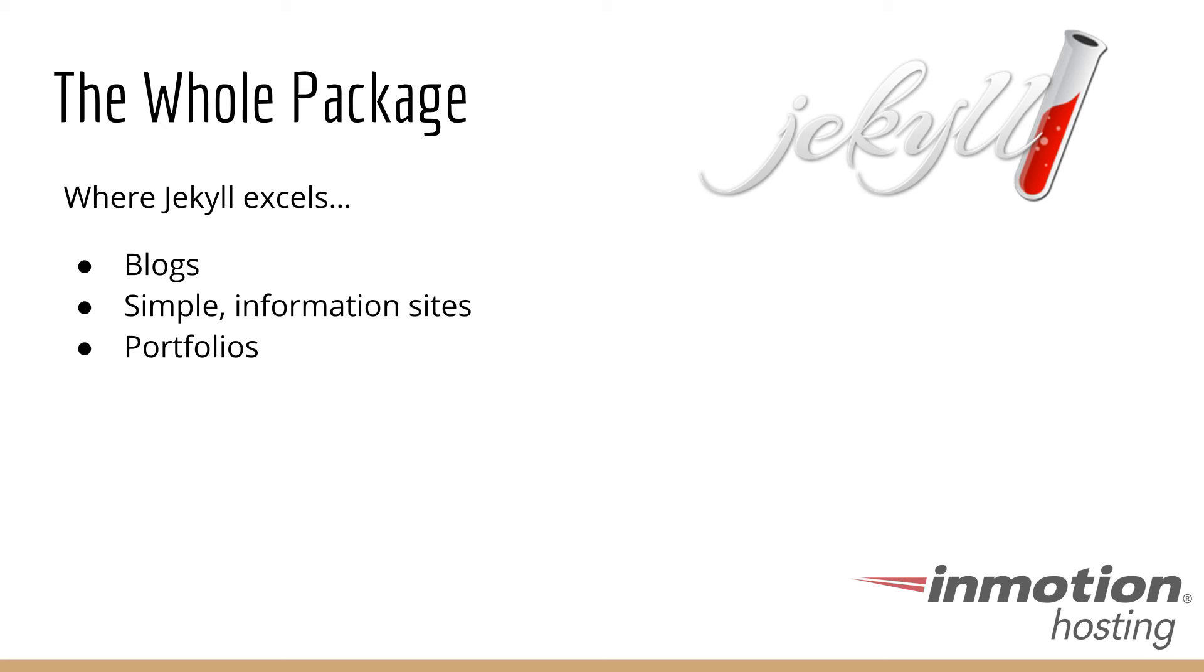So stay tuned. In the next series of videos, I'm going to be telling you basically how you can install Jekyll, how to configure your site, and how to get things going with it.